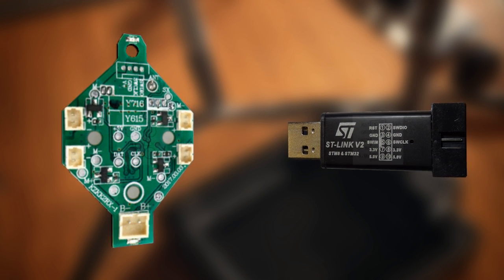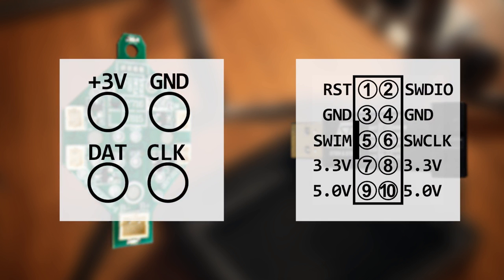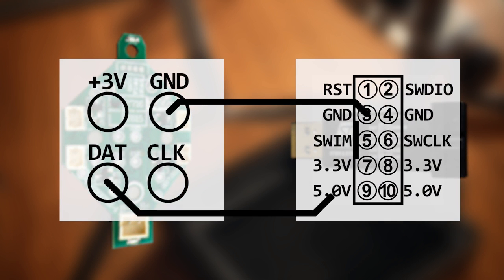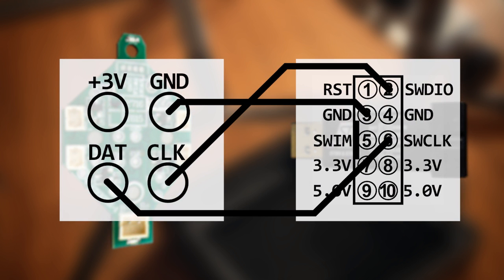Connect your ST-Link version 2 programmer to the board according to this illustration. Connect the programmer to your computer and finally connect the board to the battery. If the diagram looks a little backwards, it's because the pads on the board are apparently mislabeled.